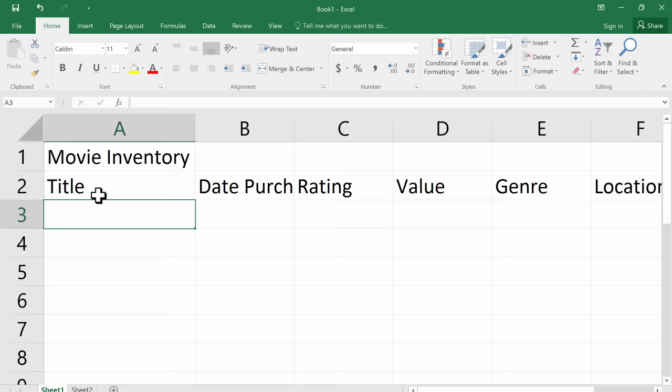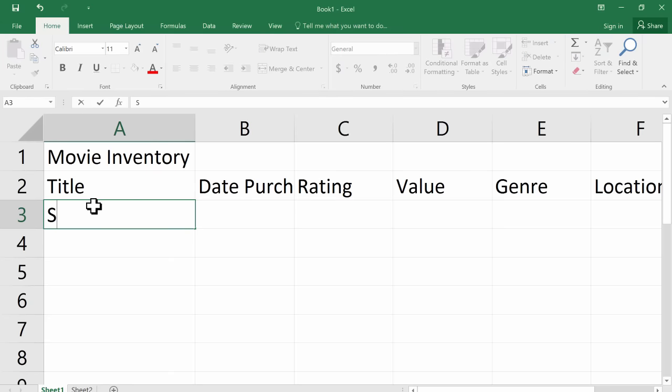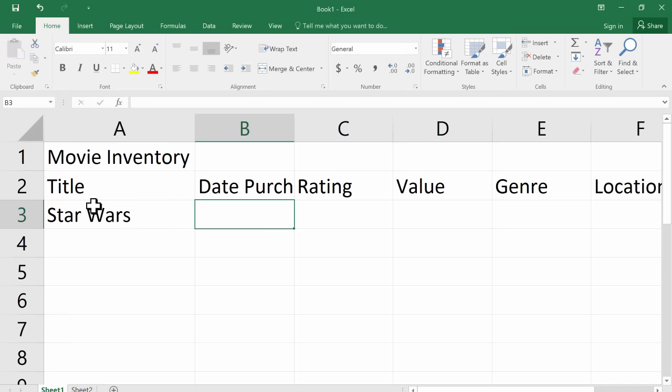With that last one, when I hit enter, it moved me down and it moved to the left expecting me to put in the first record is what they call it. And the first record would be the first movie. So let's say I put in Star Wars. Again, I could tap tab to move over to the right. I could say, okay, I purchased it 2007. It's rated PG.